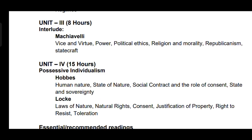The last and final unit, Unit 4, is Possessive Individualism, which focuses on the works of Thomas Hobbes and John Locke. Hobbes discusses human nature, the state of nature, the social contract, consent and the role of the state and sovereignty. Locke's ideas cover the laws of nature, natural rights, consent, the justification of property, the right to resist and toleration.